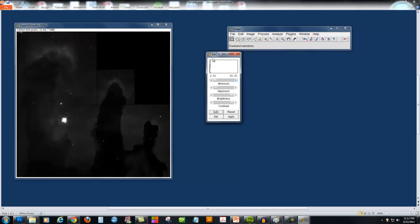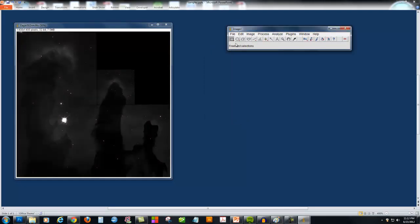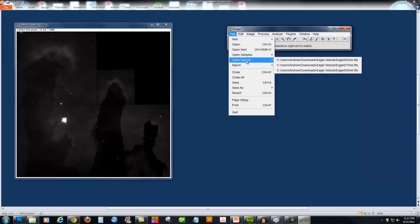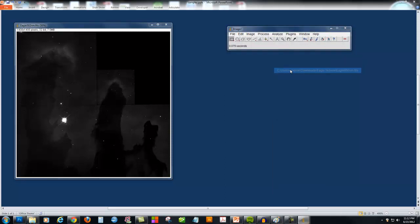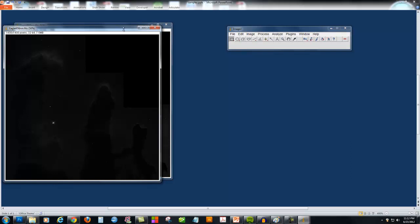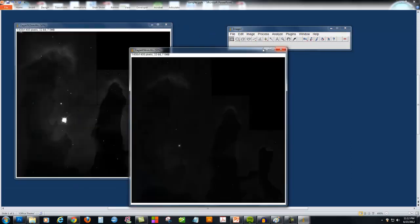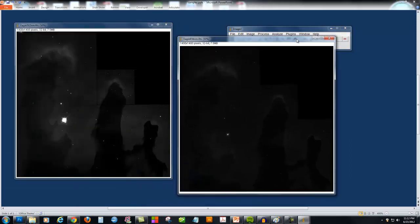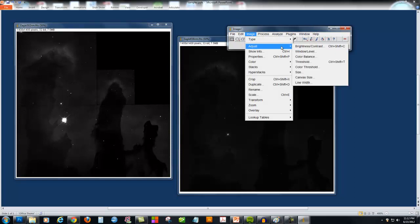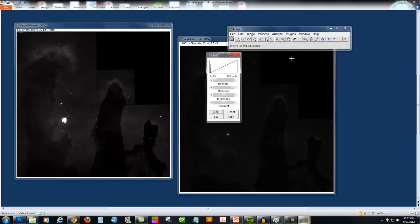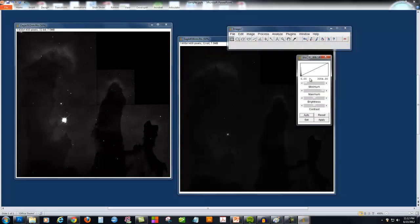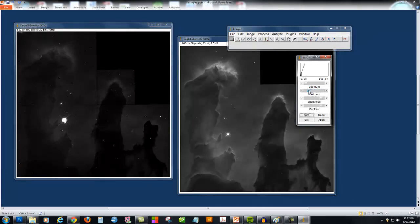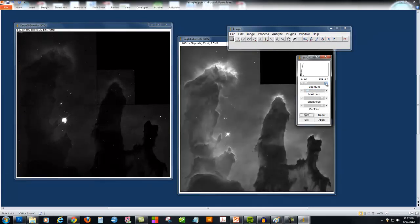I'm going to open all three of the images that are provided, which represent three different filters, one in green and two in red light. And I'm going to adjust the brightness and contrast to show as much of the light as possible without making the whole image very bright.